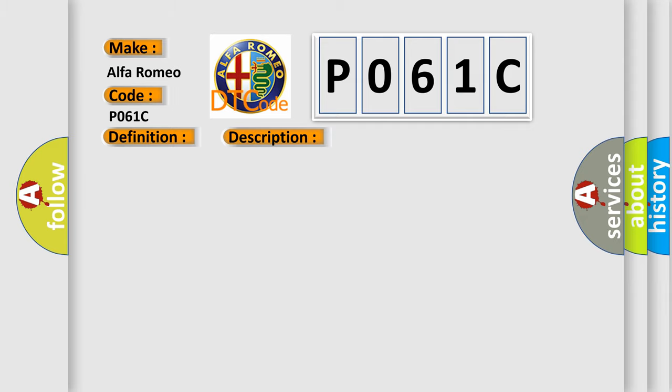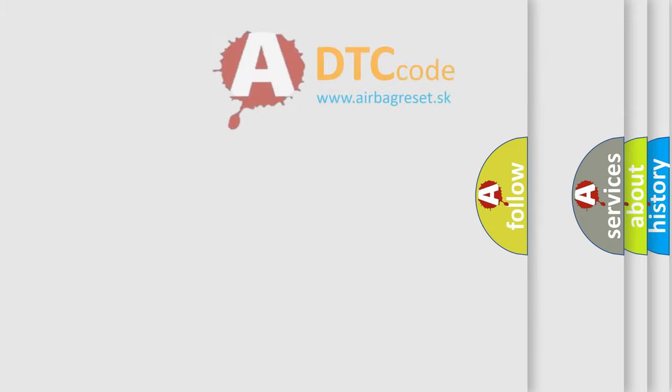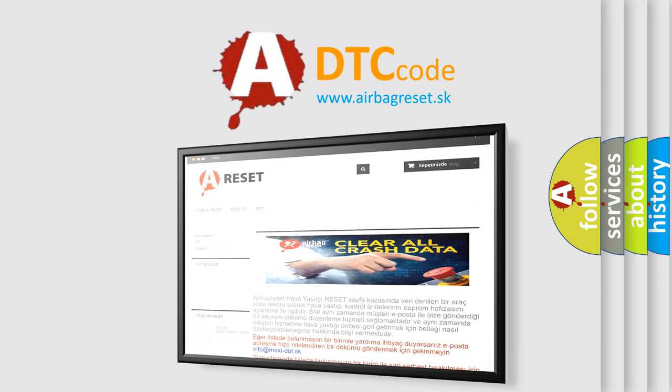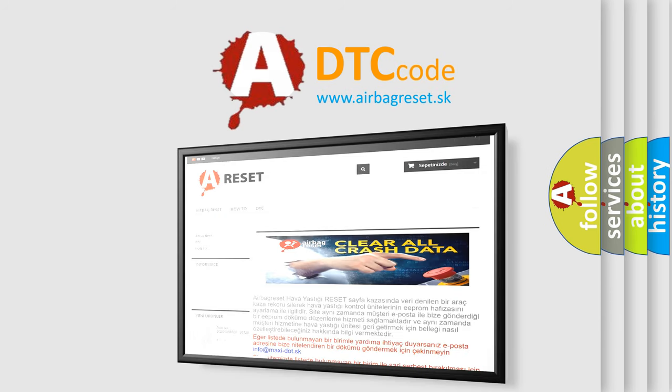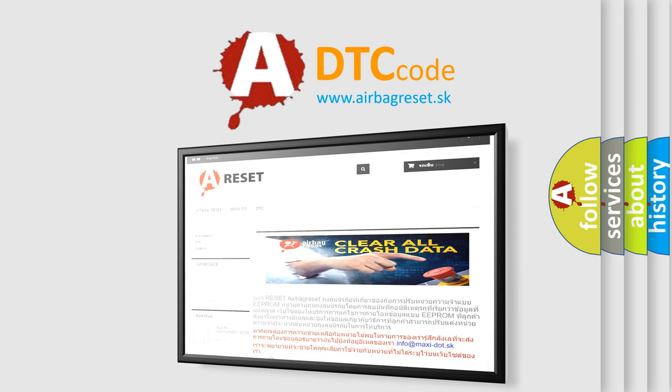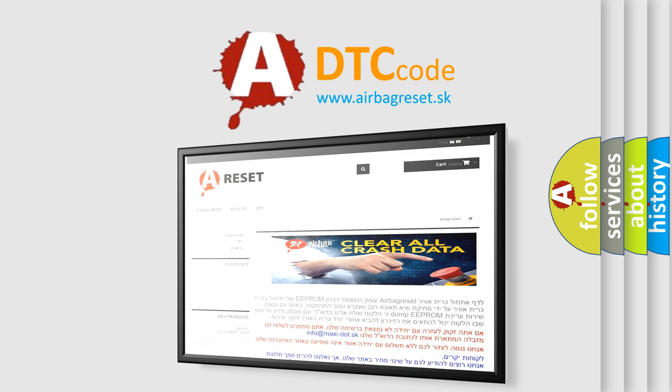This diagnostic error occurs most often in these cases: PCM Software Update, Powertrain Control Module 1, PCM 1. The Airbag Reset website aims to provide information in 52 languages. Thank you for your attention and stay tuned for the next video.